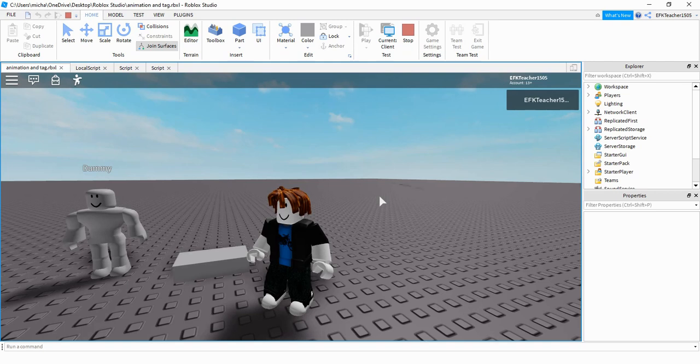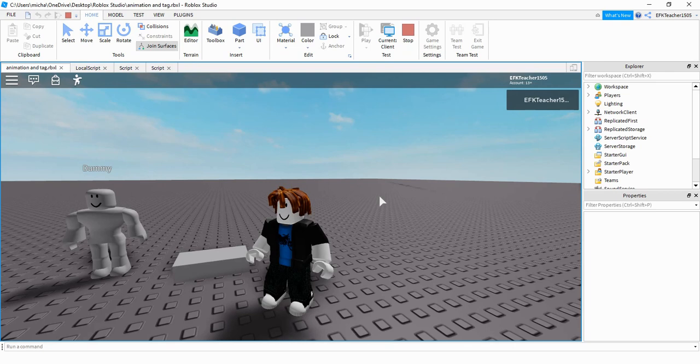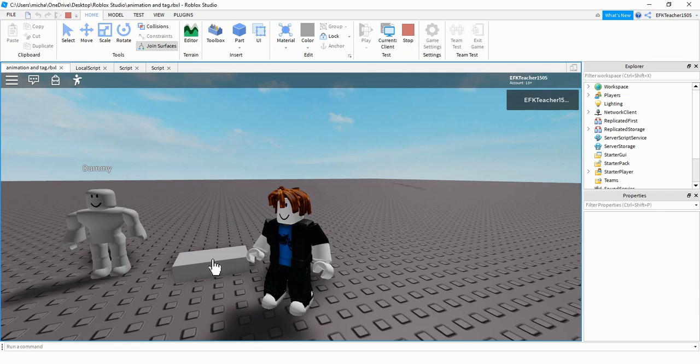Welcome back to another Roblox Studio tutorial. In today's video we're going to do an intro on player animation. So the way I have it set up, whenever I click on this part here, it triggers the animation.